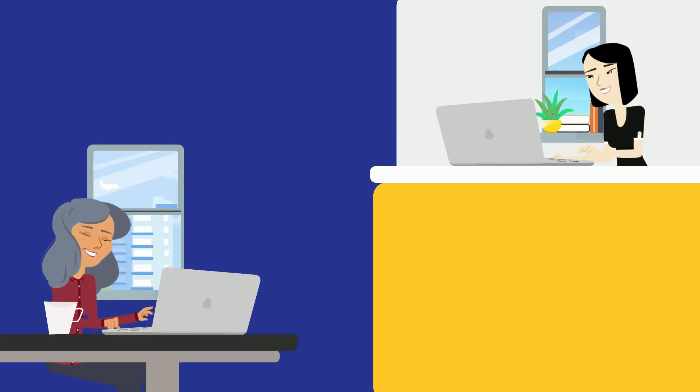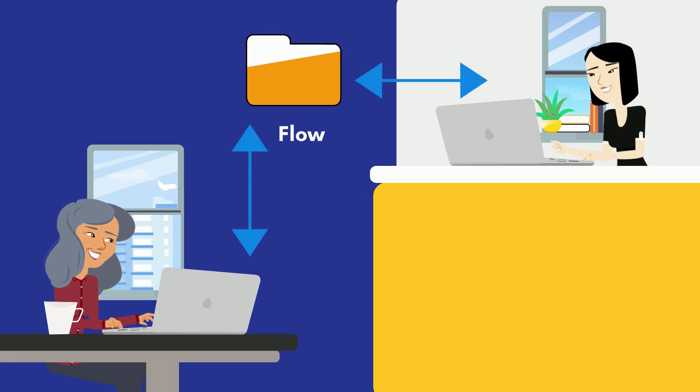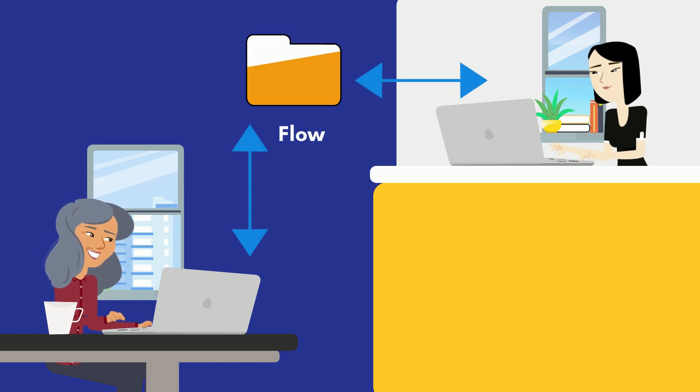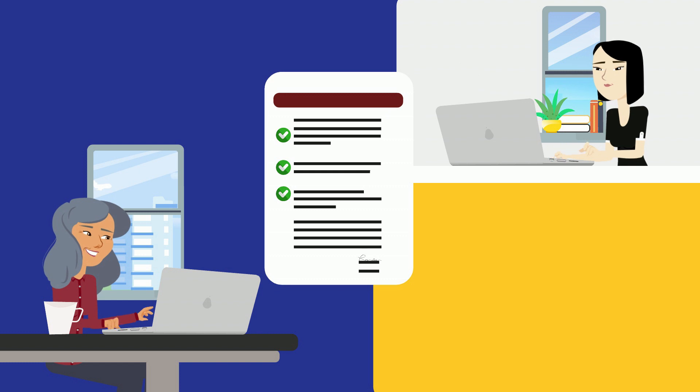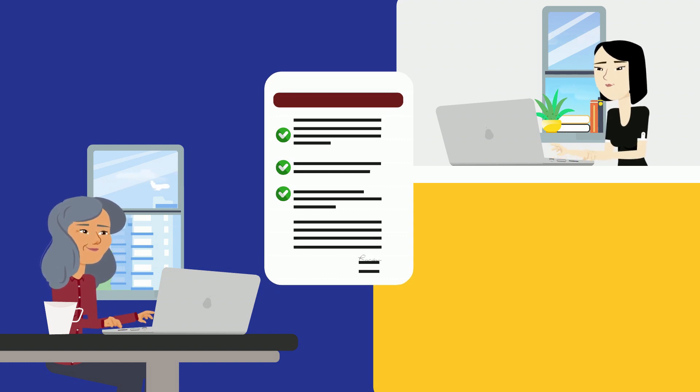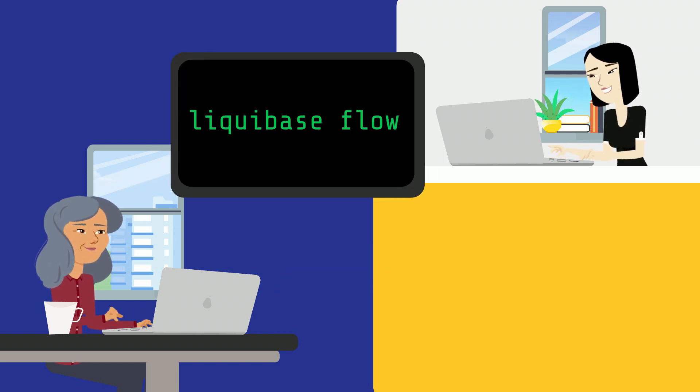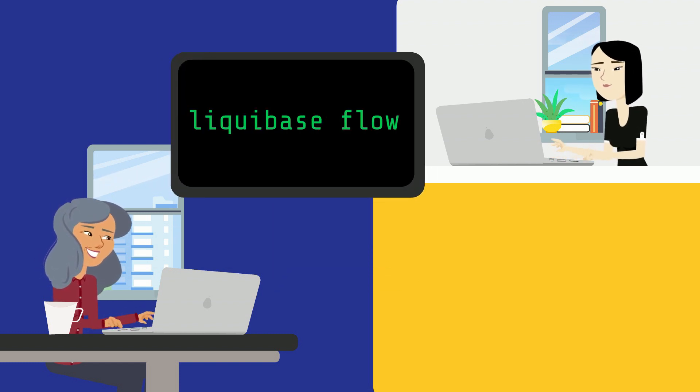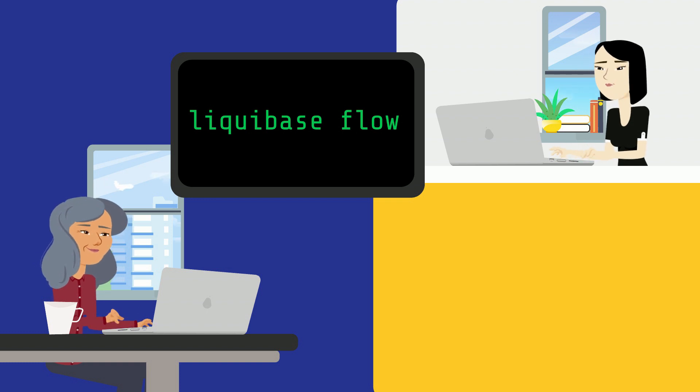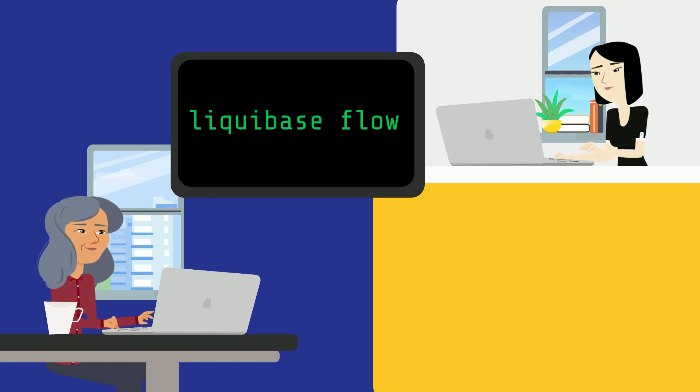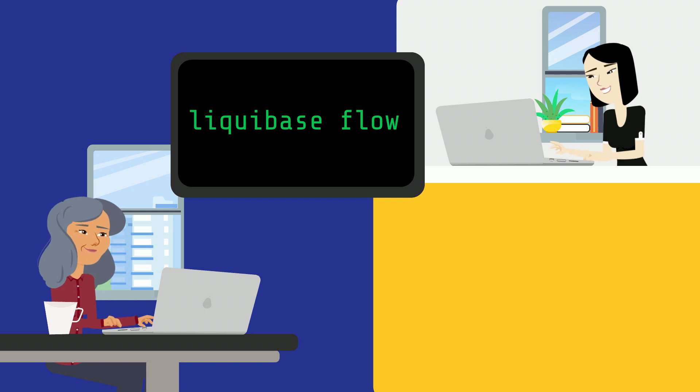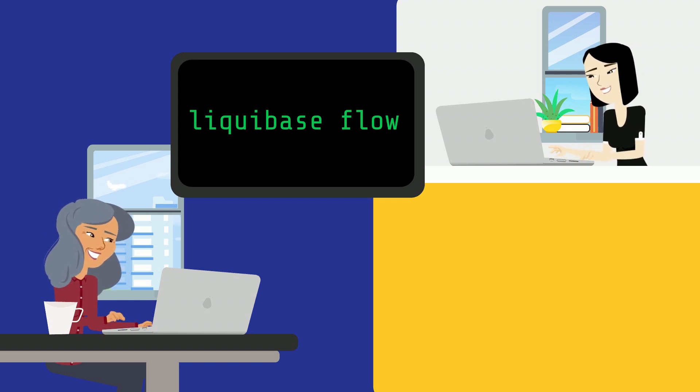Once built, Flow files can be implemented across teams by providing the appropriate runtime properties. And then this is where the command part comes in. You can use the Liquibase flow command to call on the Flow file from your work environment. So no matter where your team members are, they can call on the same Flow file in their environment.